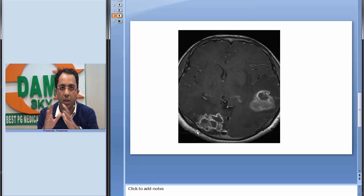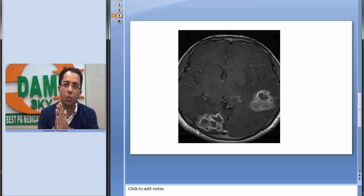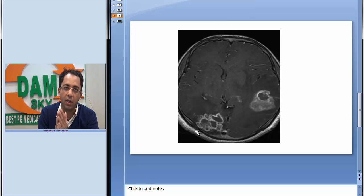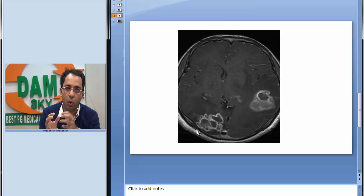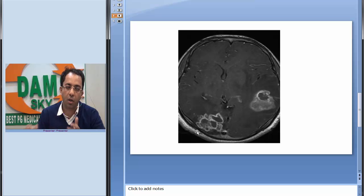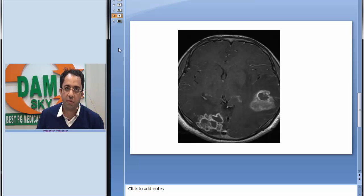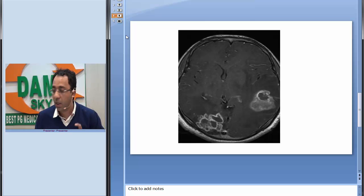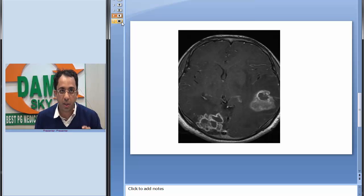So what are we looking at? Ring enhancing lesions, conglomerate, extensive edema, thick wall. We want to keep the first differential as tuberculoma. Now the message that I want to give through this session today is the role of MR spectroscopy here.